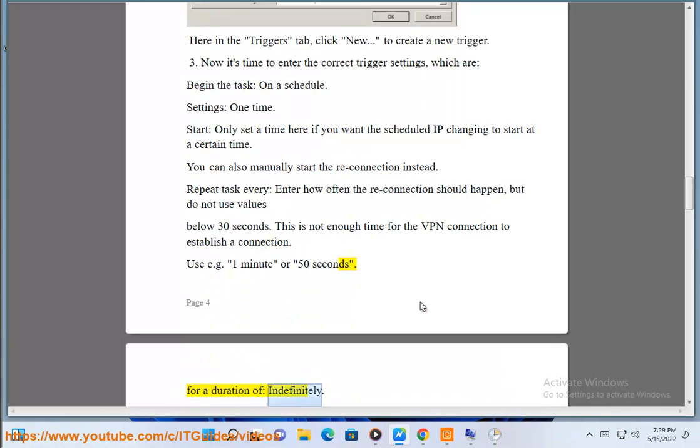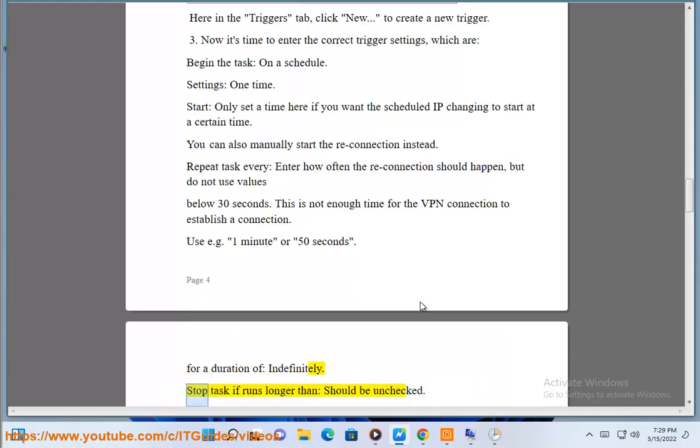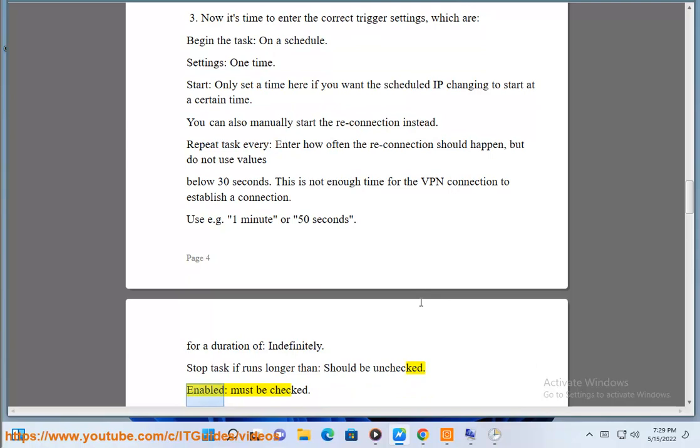For duration of: indefinitely. Stop task if runs longer than: should be unchecked. Enabled: must be checked.